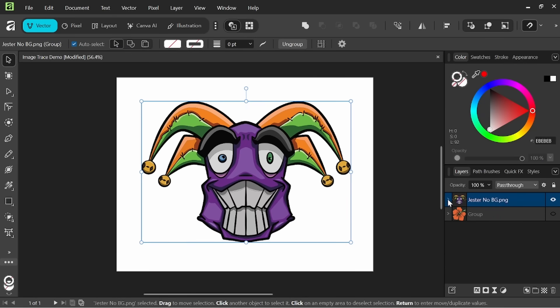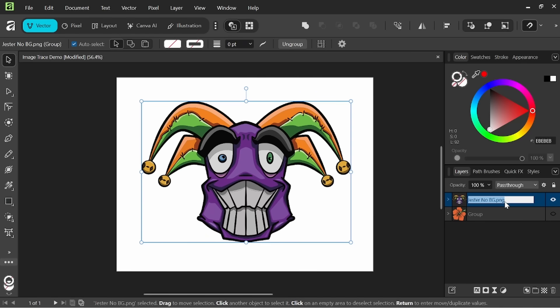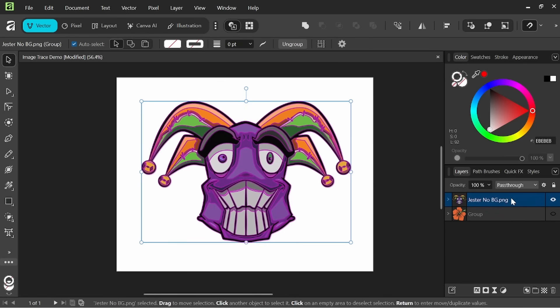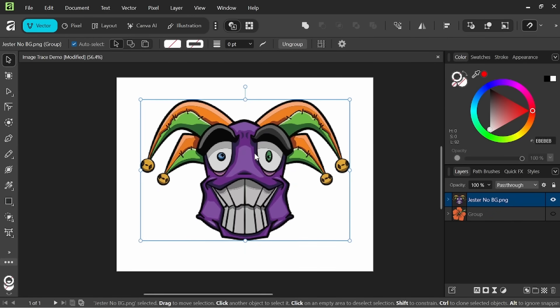And now you can see that this has now become a grouped layer. You have all of your different curves in here and you're now vector image.